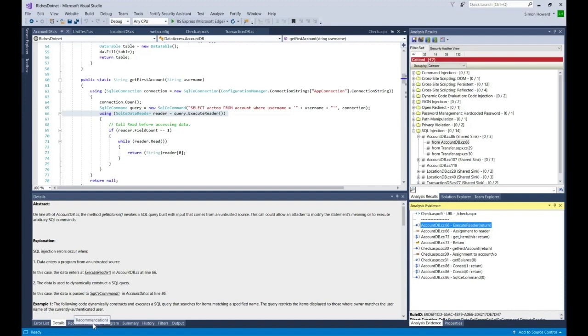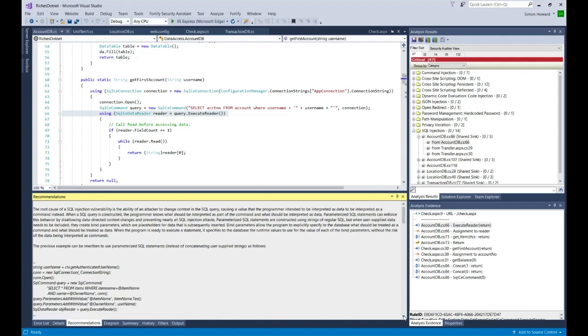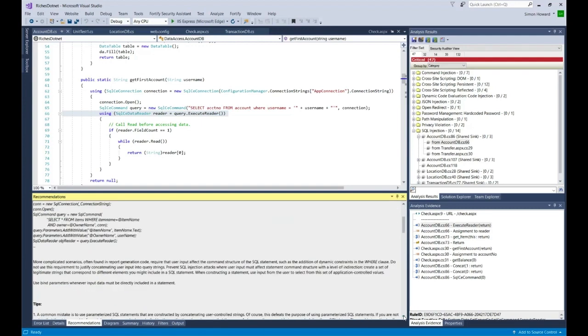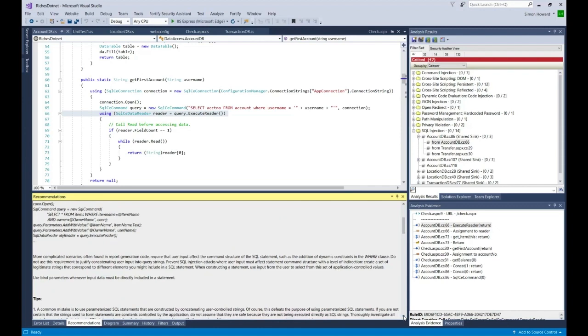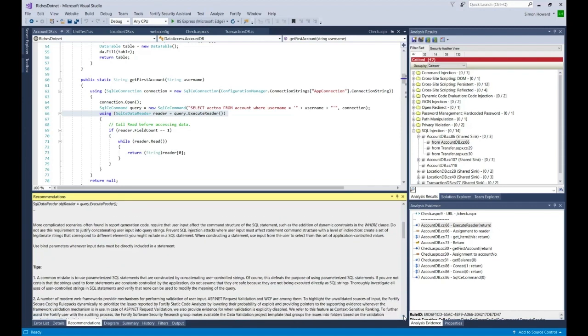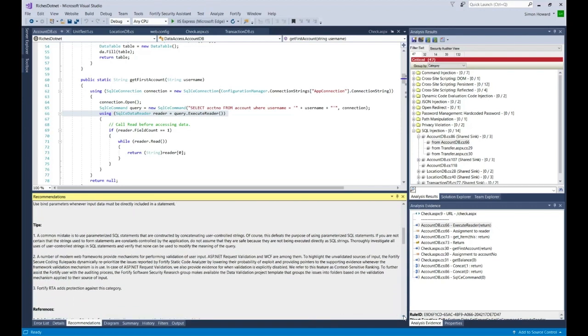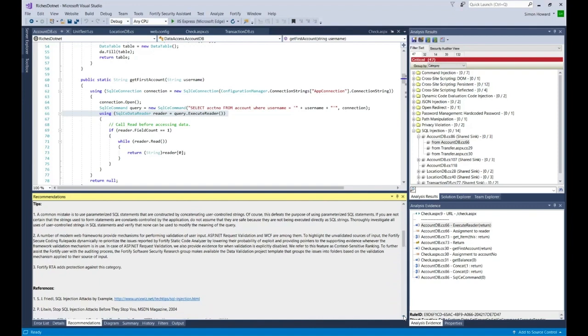Let's go look at the recommendations tab. Typically when you're looking at a vulnerability, you'll understand, well, what do I need to do to fix this? The recommendation tab gives information in the language that was scanned and about how you would fix this type of vulnerability and some tips.